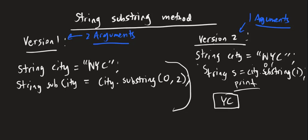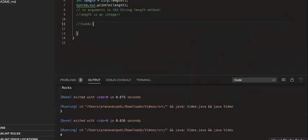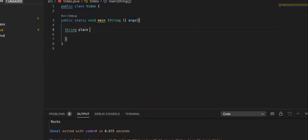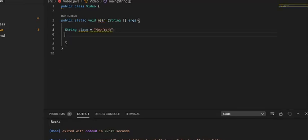Let's jump over to VS Code to make this more concrete by going over some examples with the compiler running our code. The first case we'll cover is substring with two arguments. We'll create a variable — in this case we'll use string place and set it equal to 'new york', giving us a larger string to work with. Now we'll use the version with two arguments.